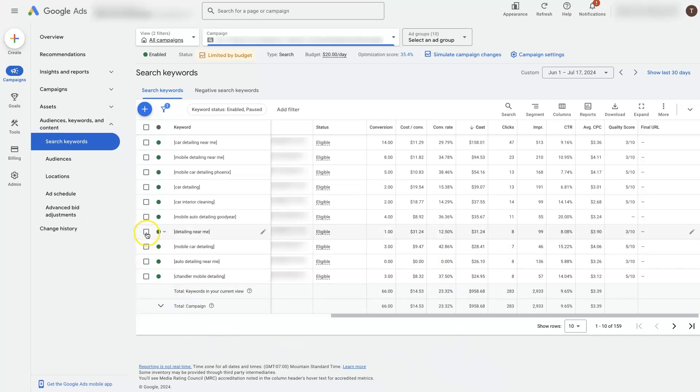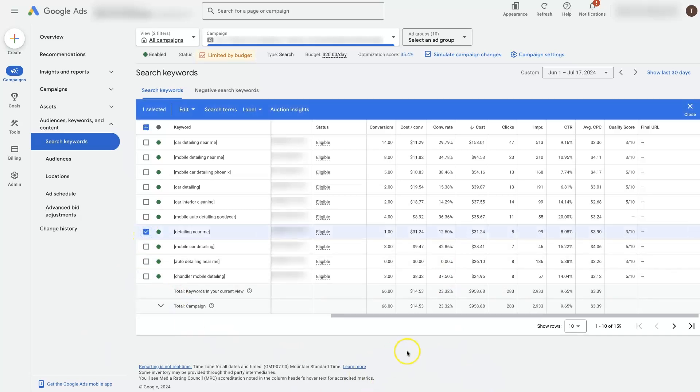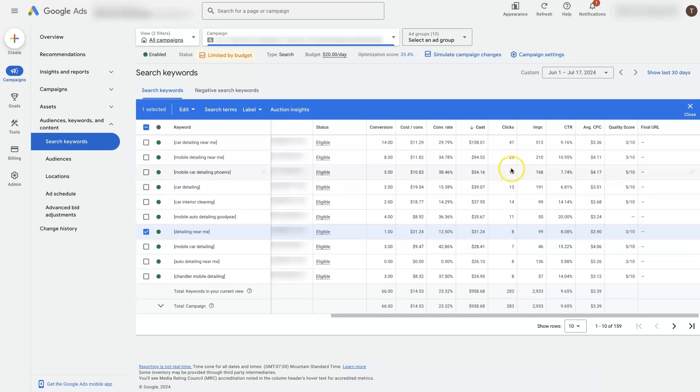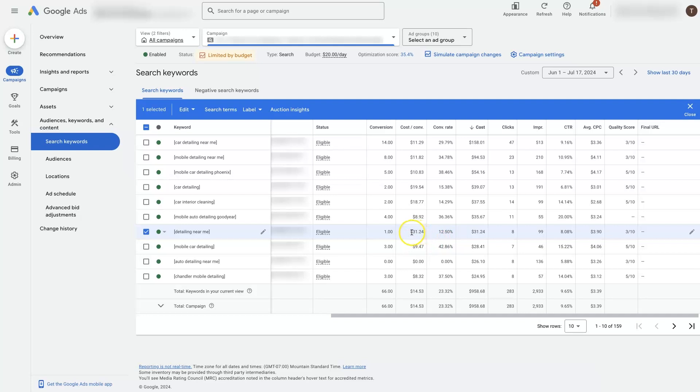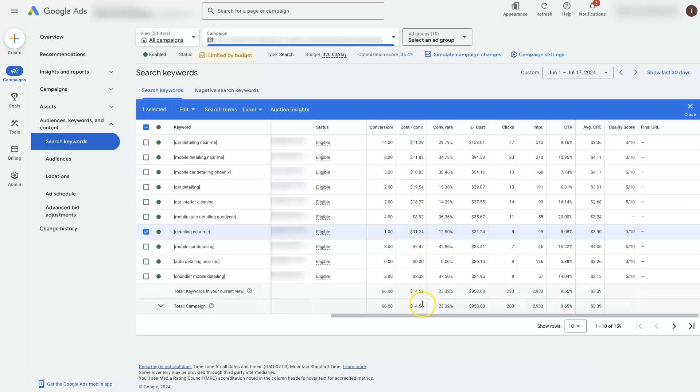One thing that's jumping out at me is this keyword in particular. It's got eight clicks here. We'd probably want to let it run to get maybe like 15, 16, maybe even 20 clicks before we make any changes. But it's costing almost twice as much for a lead from this keyword versus any other keyword, or I should say based on our average, it's costing about twice as much.